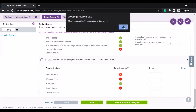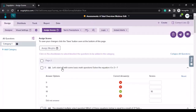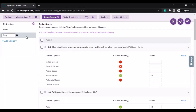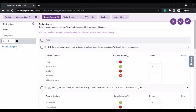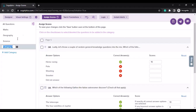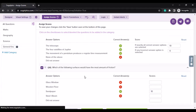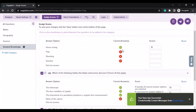I'll just save this. It's asking me to create categories. On page two I have questions related to maths, then on page three questions related to geography, science, and finally some general knowledge questions. I've marked the questions as correct and incorrect and I've created the categories.